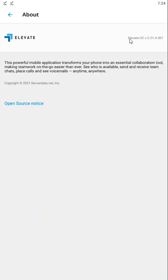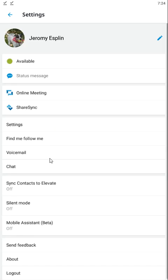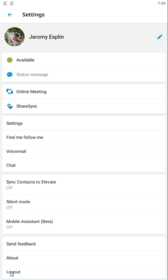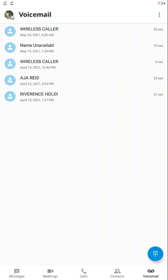The about button will show you a little bit of information about the application, including the application version, which would be helpful in the case of troubleshooting. You also have the logout key right down here. This logout button will log you out of the application.